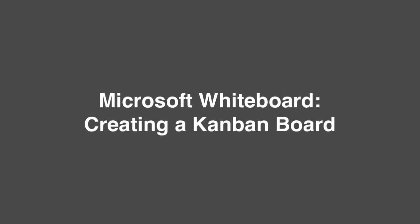Hi everyone, it's Matt and welcome to Collaboration Coach. In this video I'm going to have a look at Microsoft Whiteboard and try to turn it into a Kanban board.